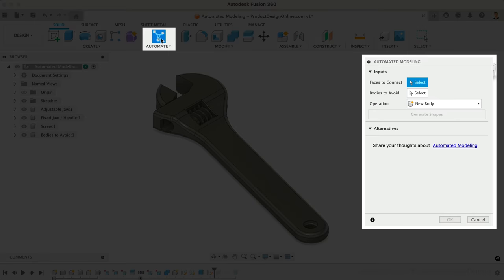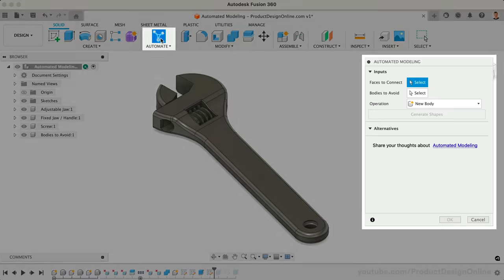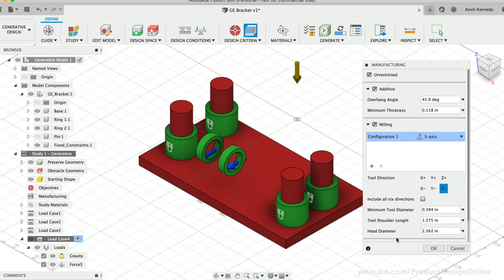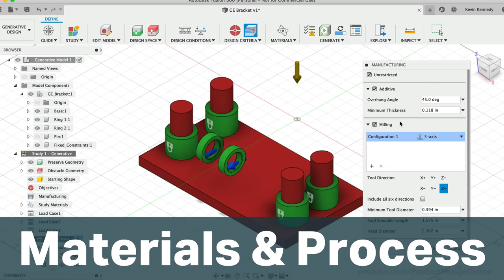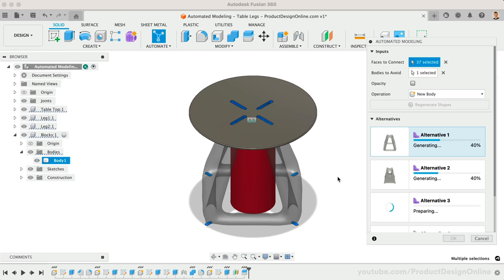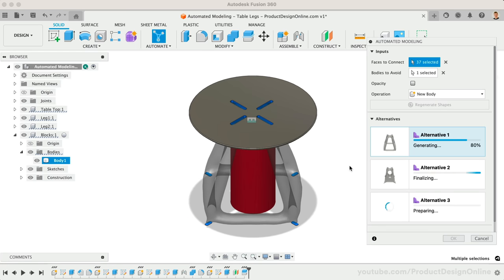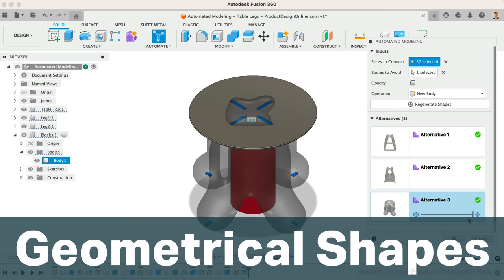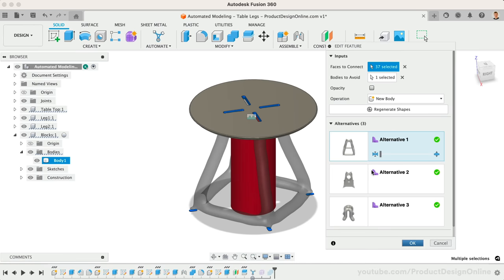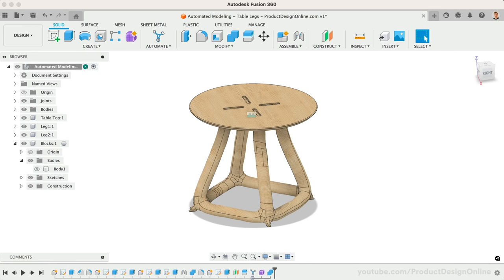For this experiment, I used a newer tool called automated modeling. While generative design aims to optimize designs for specific materials and manufacturing techniques, automated modeling intends to speed up the modeling process by suggesting different geometrical shapes that you can use to complete your design or that you can use as inspiration for a final design.